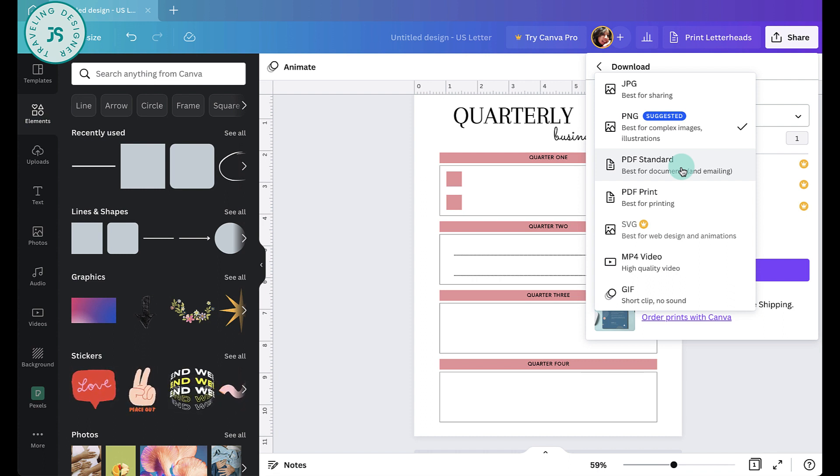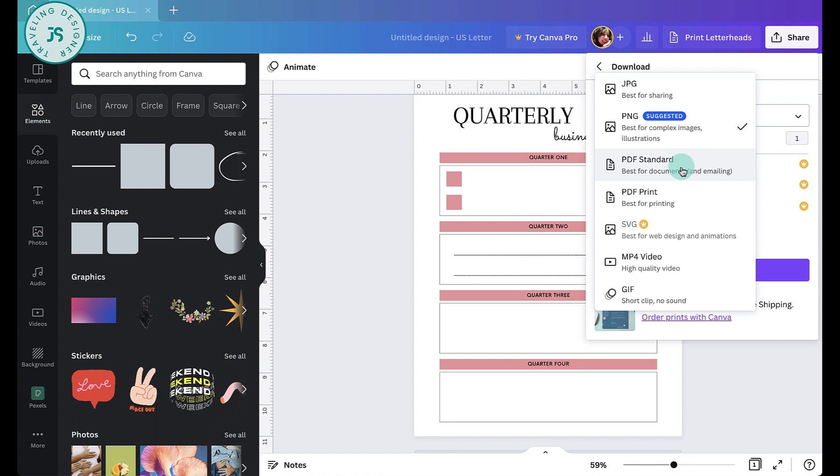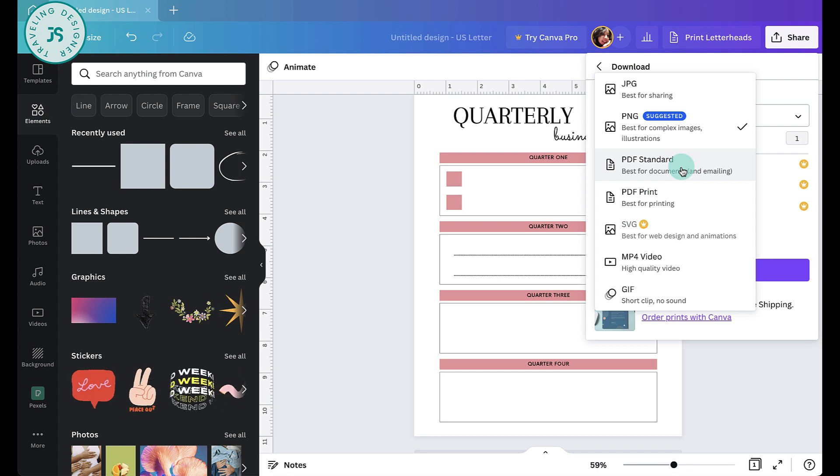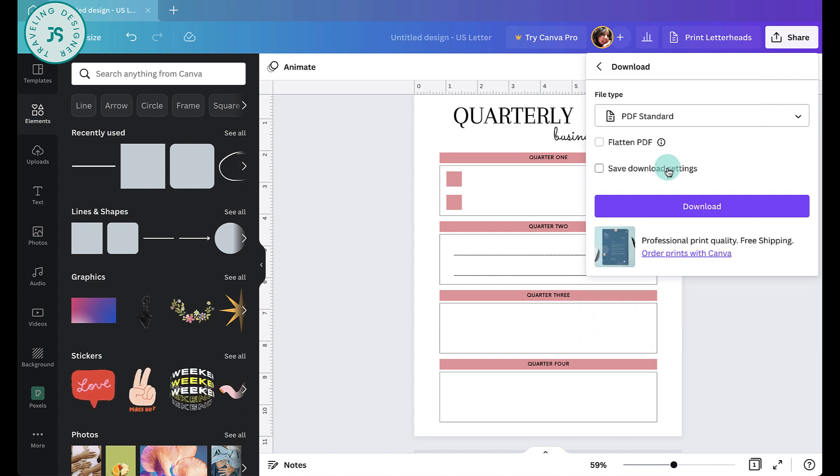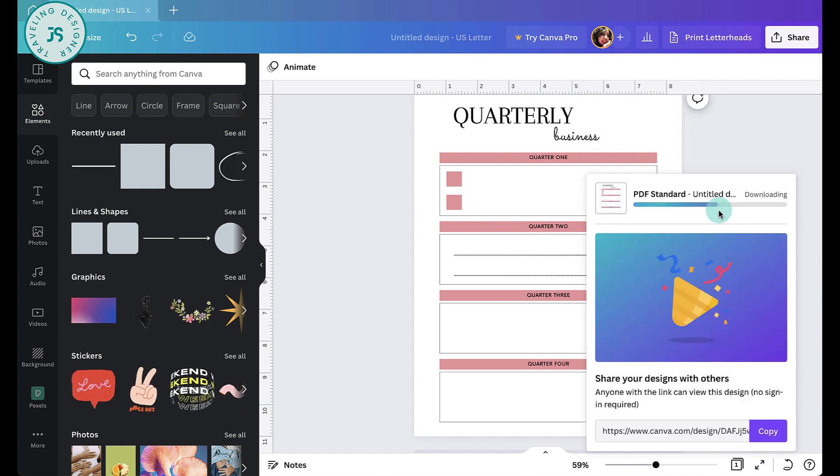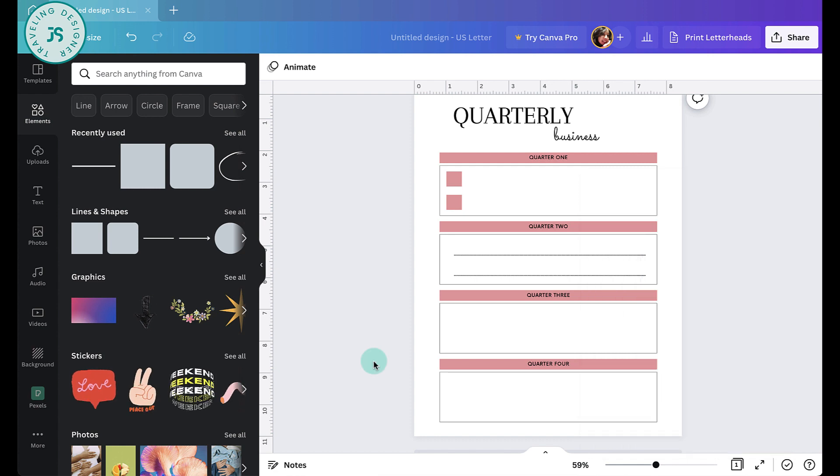So I recommend standard because most places where you will upload your file will have file size limits. So you want to make sure that your downloaded PDF won't exceed those limits. So let's just do PDF standard here and then click on download. And I recommend saving it to your desktop for now. You'll need easy access to it.